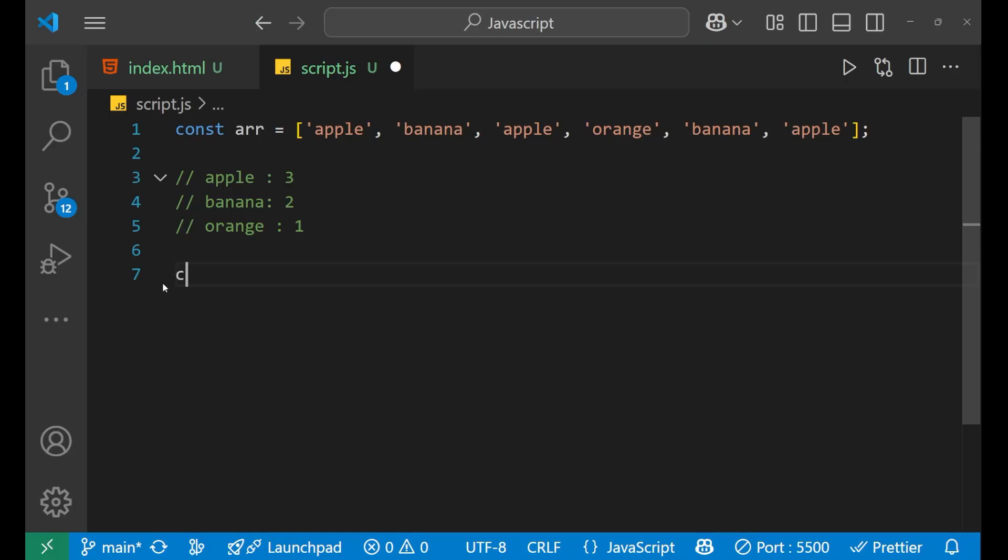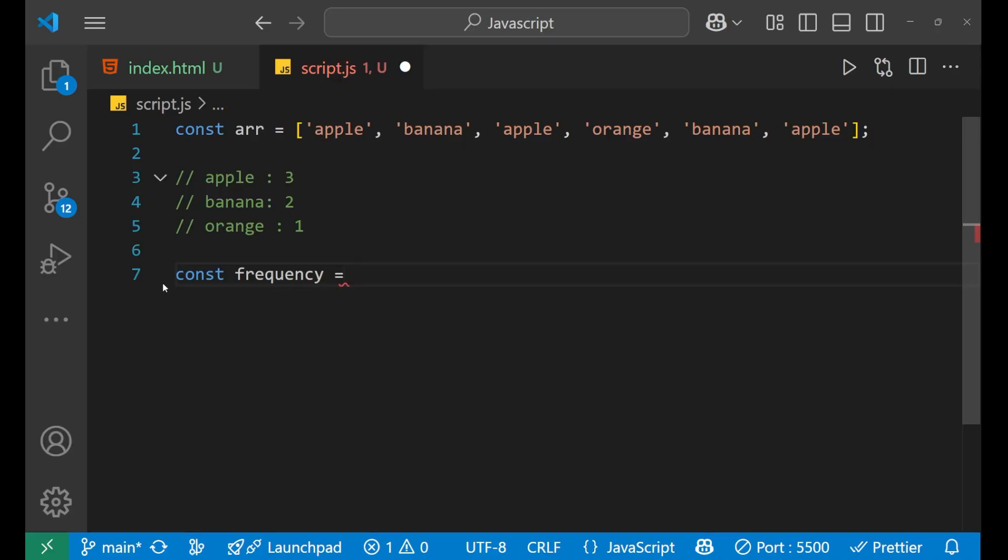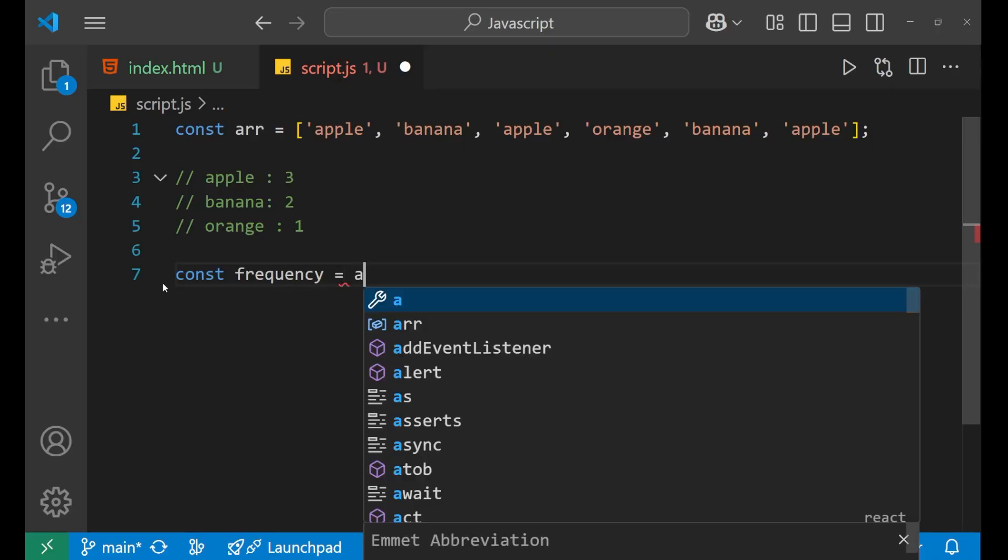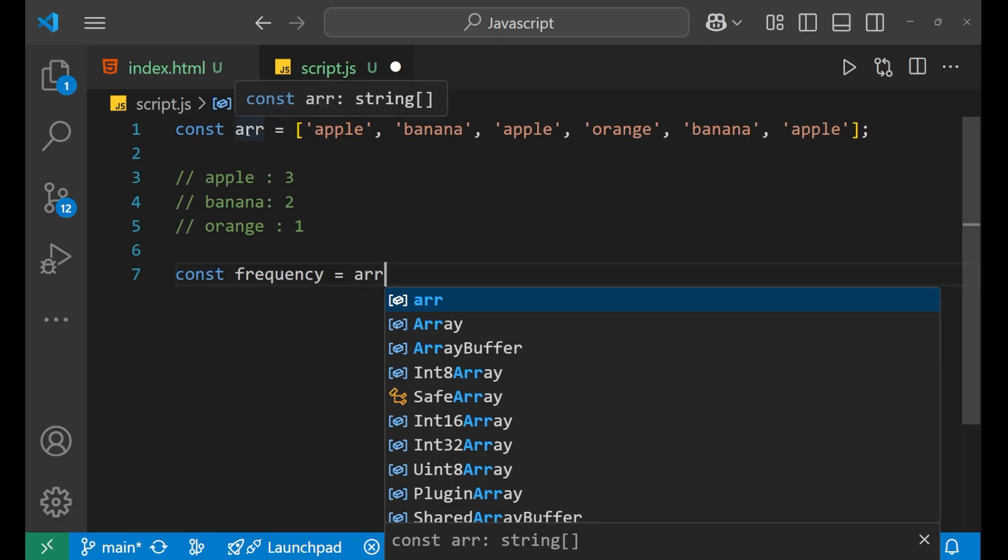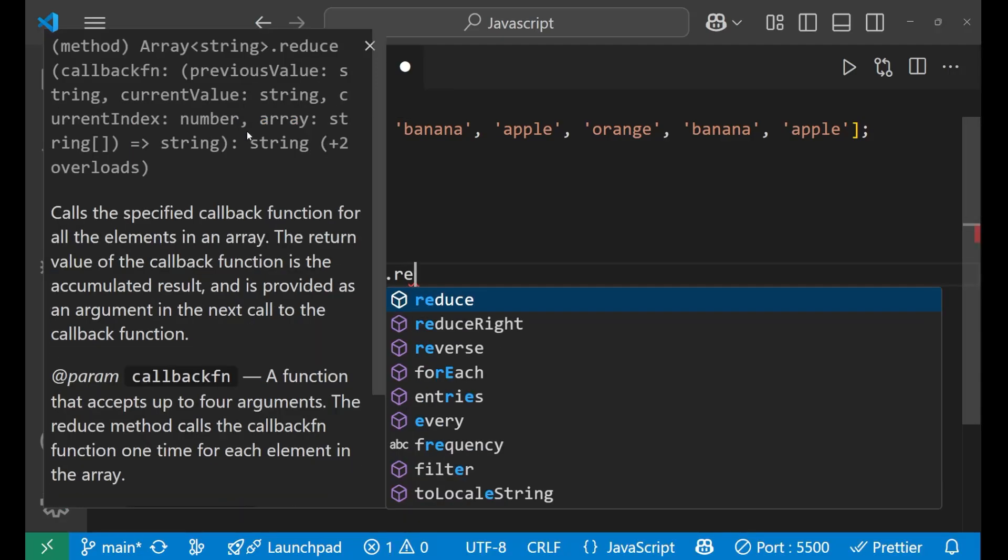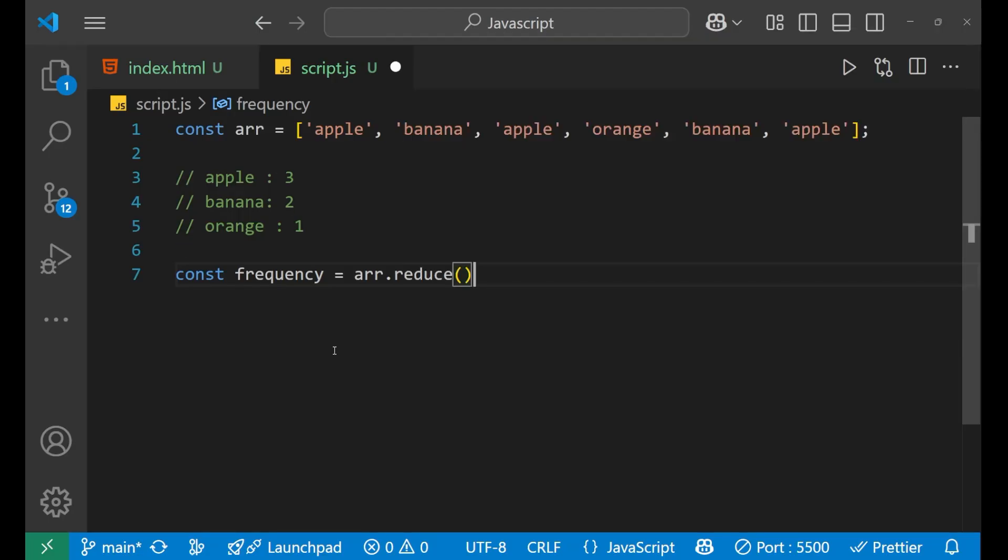So I'm going to create a variable that is frequency. So inside this frequency, we are going to put our reduce method function. So I'm going to write ARR, ARR is representing this particular array dot reduce. Inside of it, we are going to take two different things.